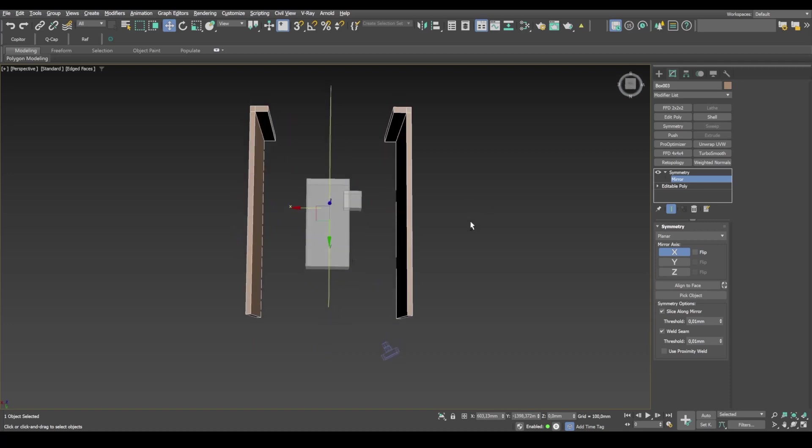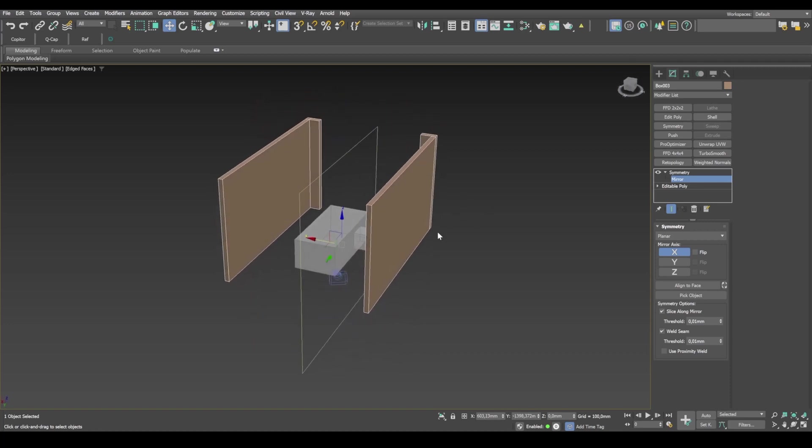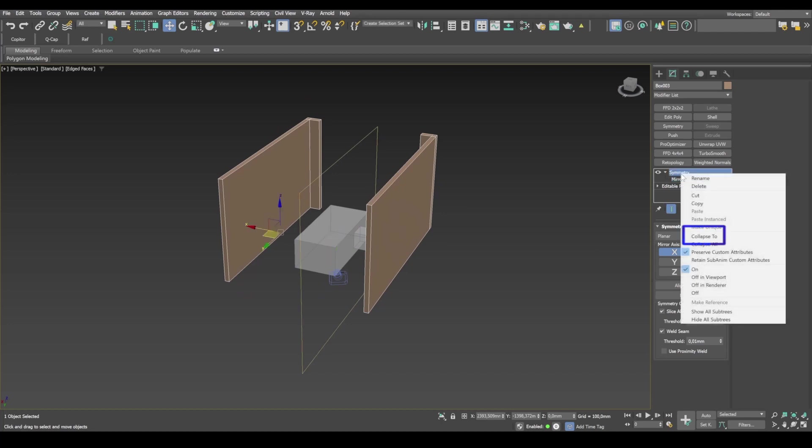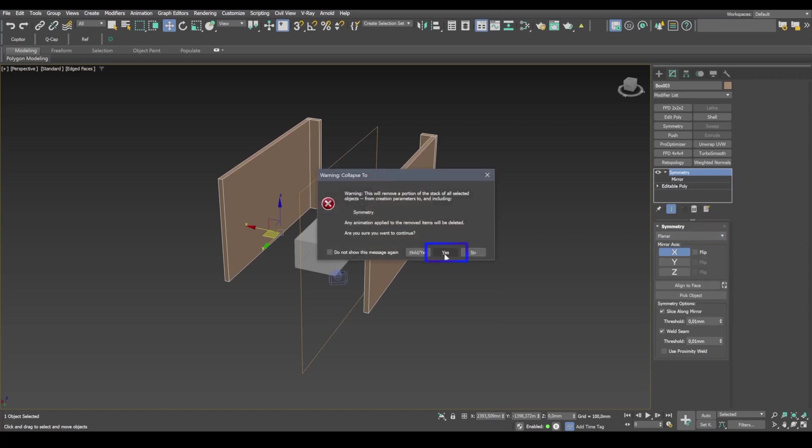This wall won't be visible, so it's provisional. Collapse modifier stack. Collapse to yes.